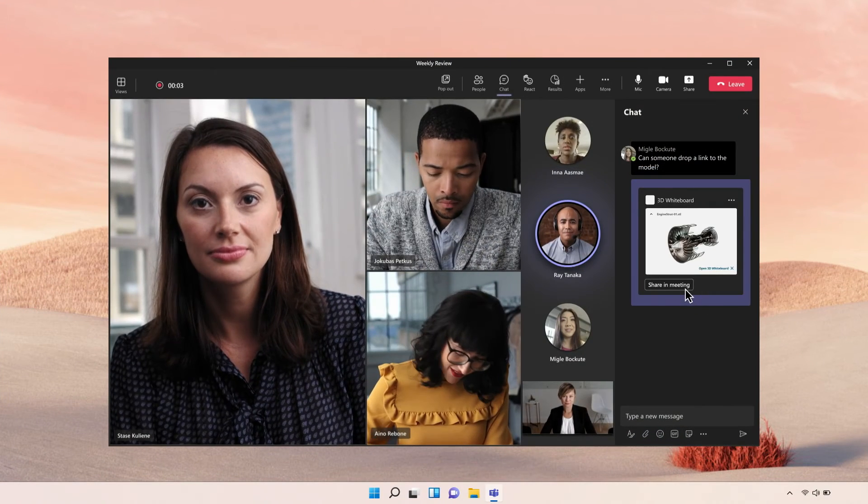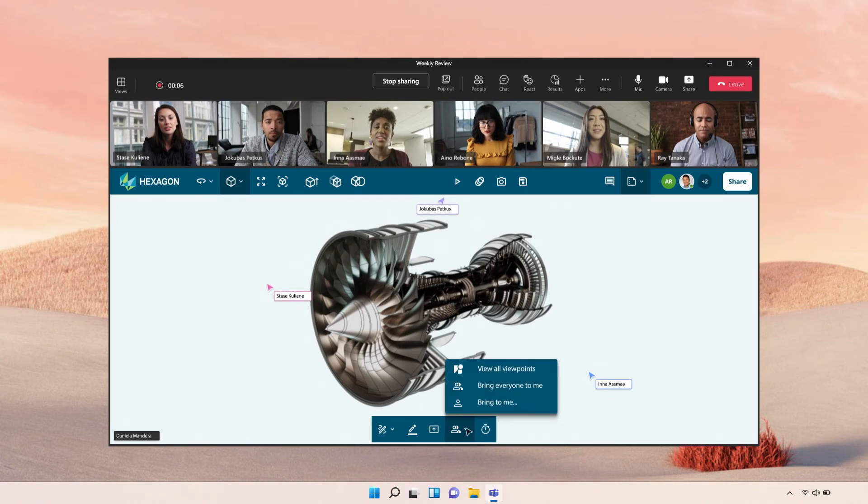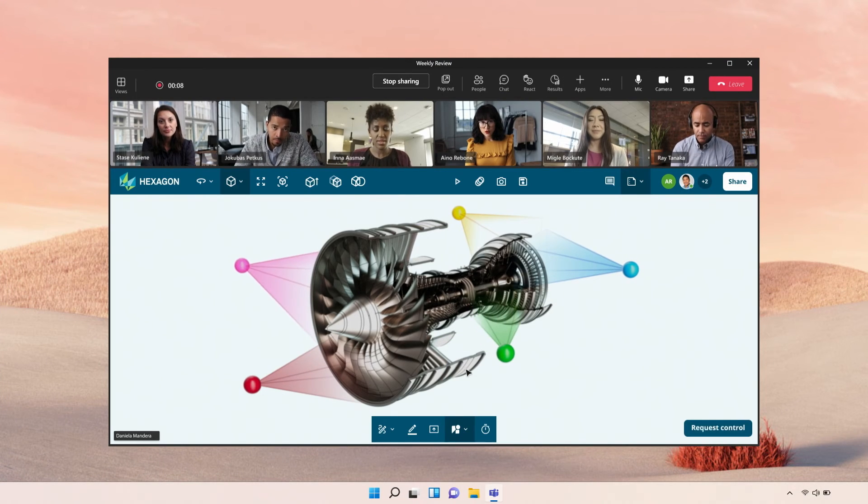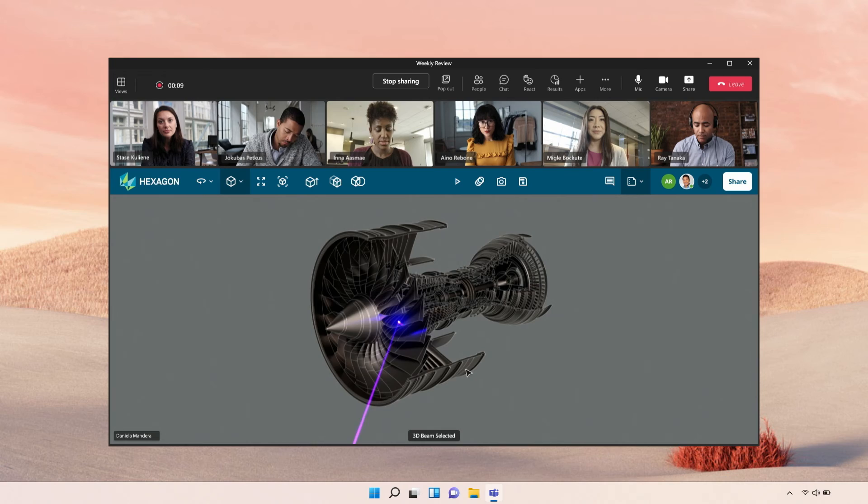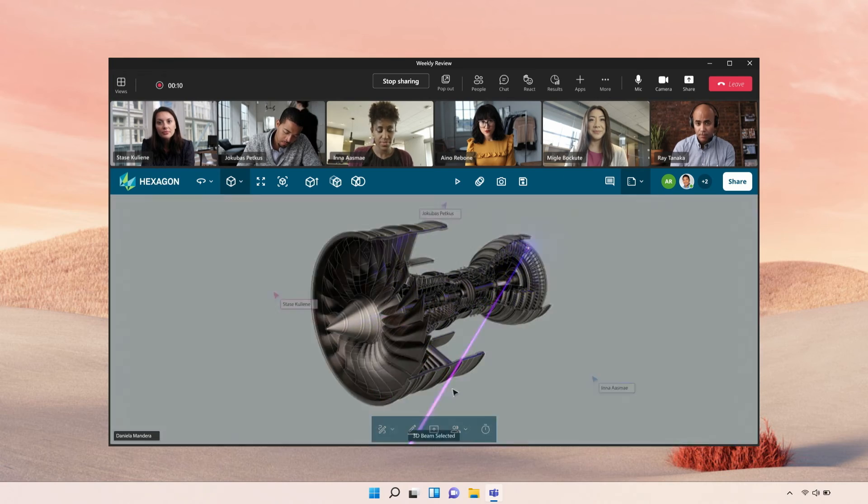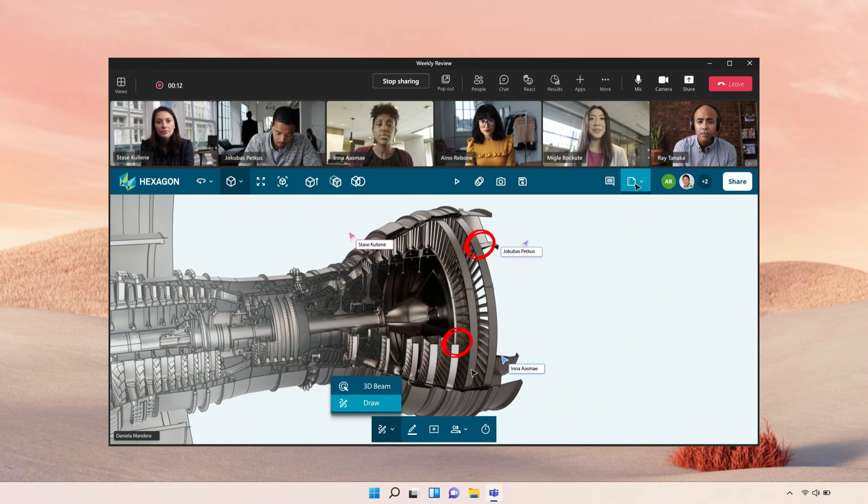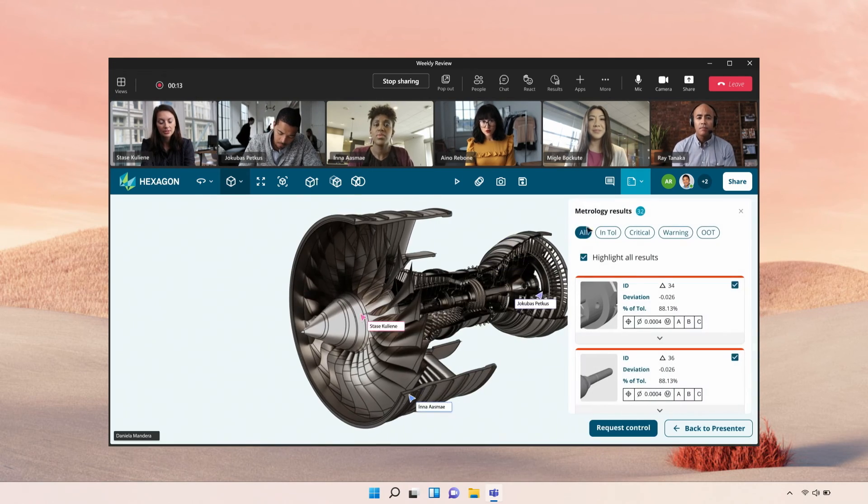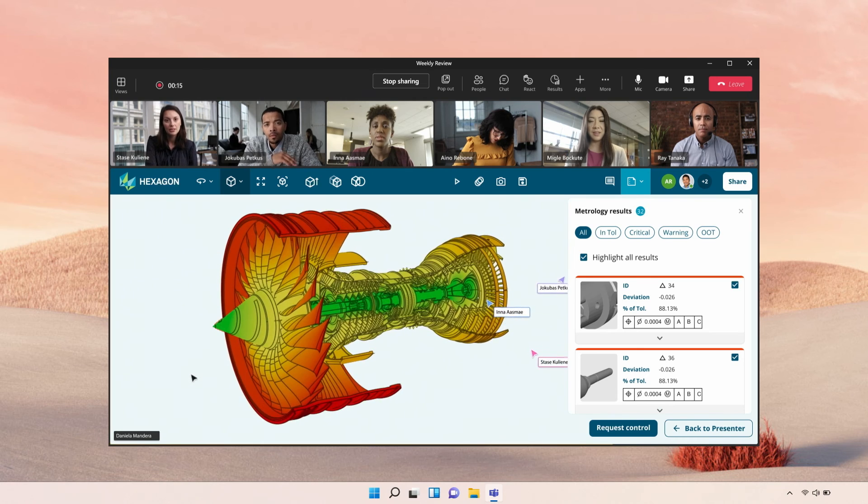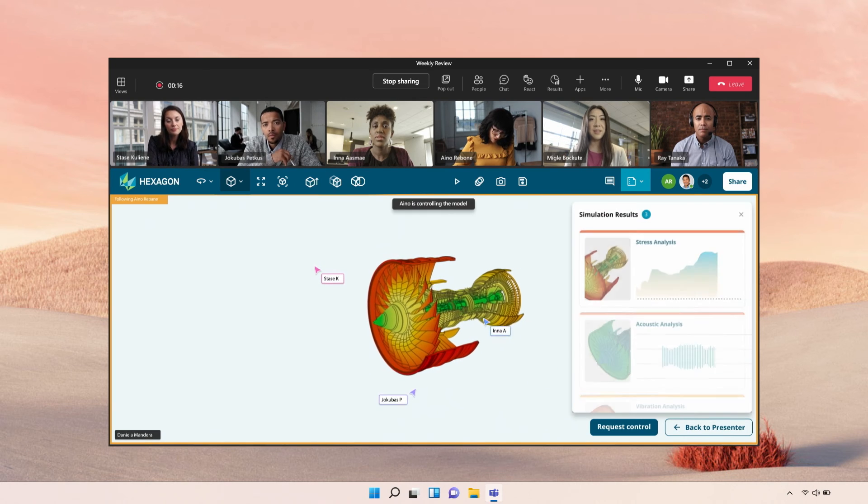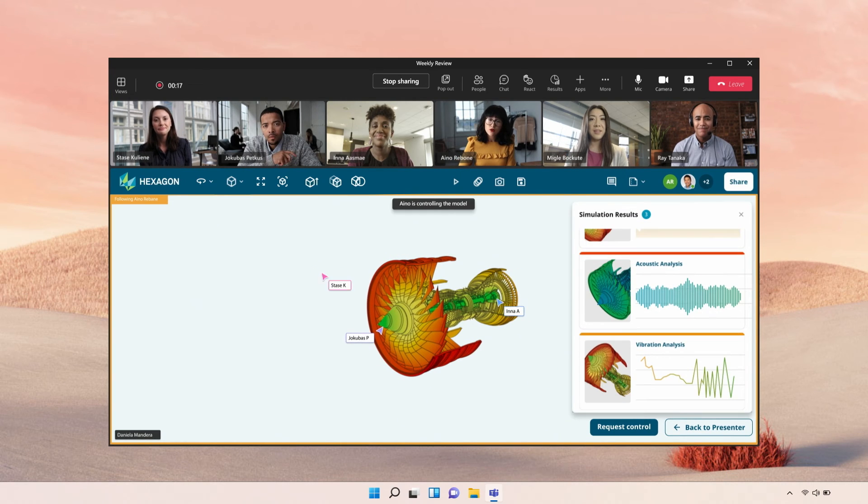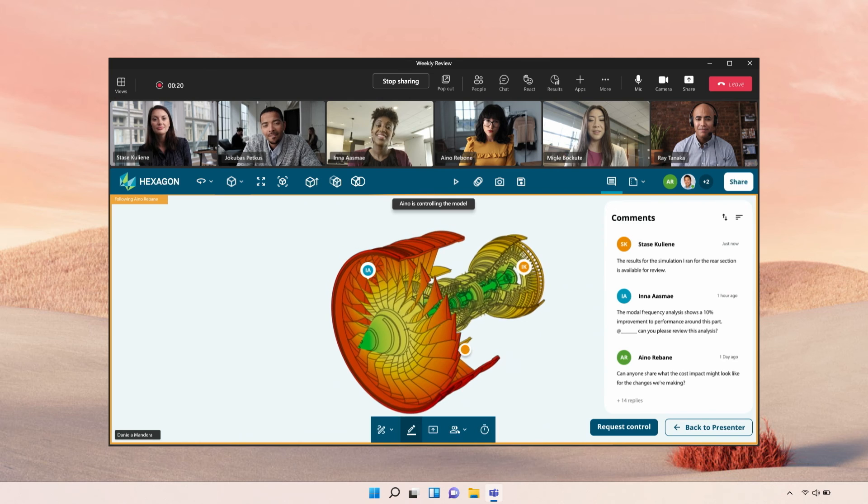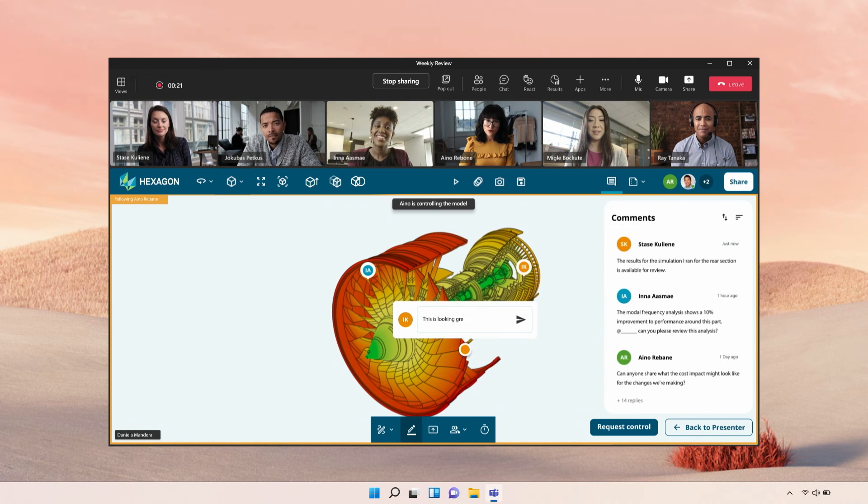With Live Share, Hexagon brings engineers as well as simulation and quality experts together in real-time. They can highlight, annotate, edit 3D models and simulations. This connects traditionally siloed phases of product development together right within Teams.